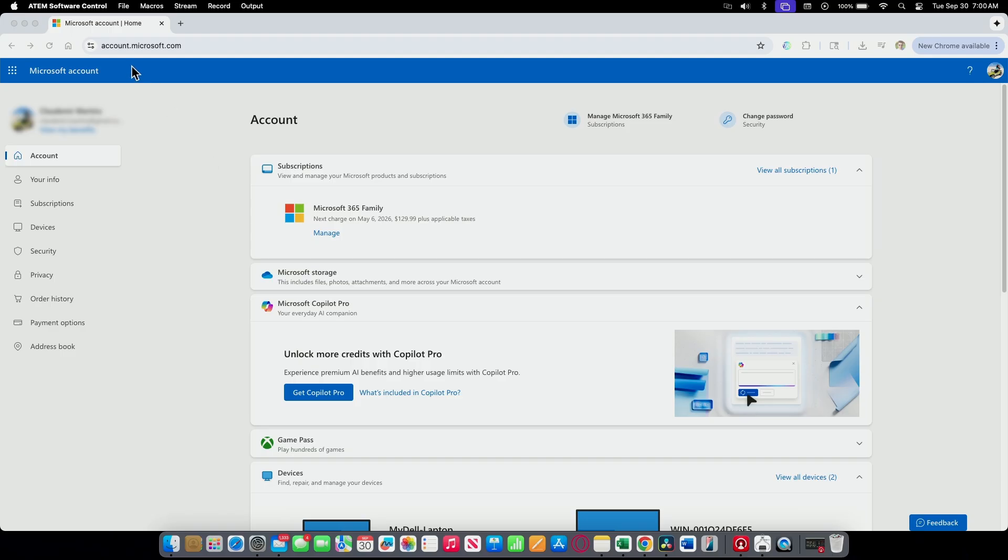So I just need to come here to account.microsoft.com. You can use any computer, any web browser, just log into your account. And here you see the devices. Just click here on devices.